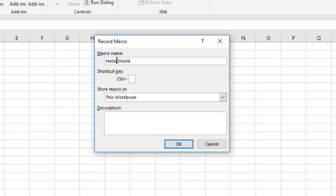The next option is what shortcut key you want to assign. Make sure the shortcut does not conflict with existing standard shortcuts. For example, Ctrl+N creates a new workbook, so instead use Shift+N, making the shortcut Ctrl+Shift+N. Assigning a shortcut is optional — use it if you plan to run the macro frequently.